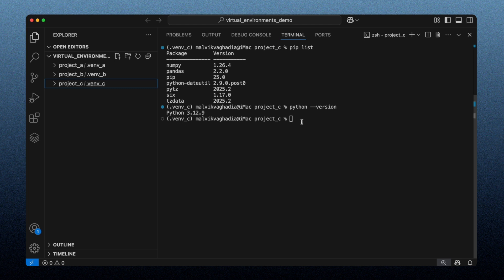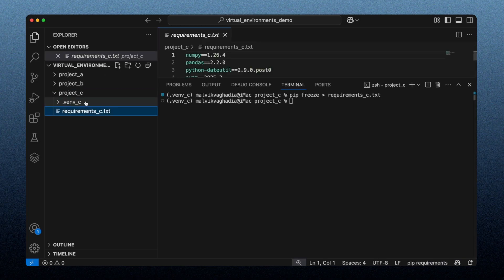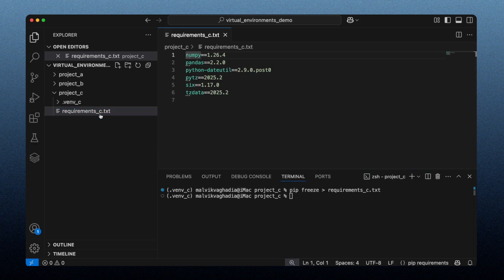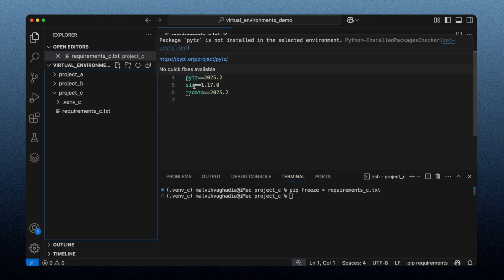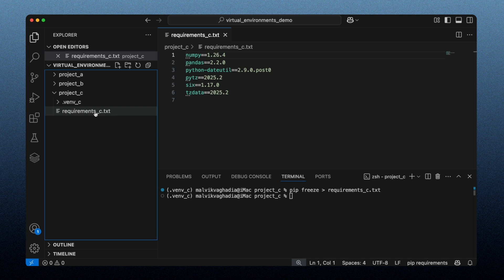To generate the file, I type `pip freeze > requirements_c.txt`. This runs `pip freeze` to list all installed packages in the active environment, and the `>` symbol redirects that list into the text file. Running it multiple times just overwrites the same file. Now in project C, we have the requirements.txt file listing all installed packages and their versions, including pandas version 2.2.